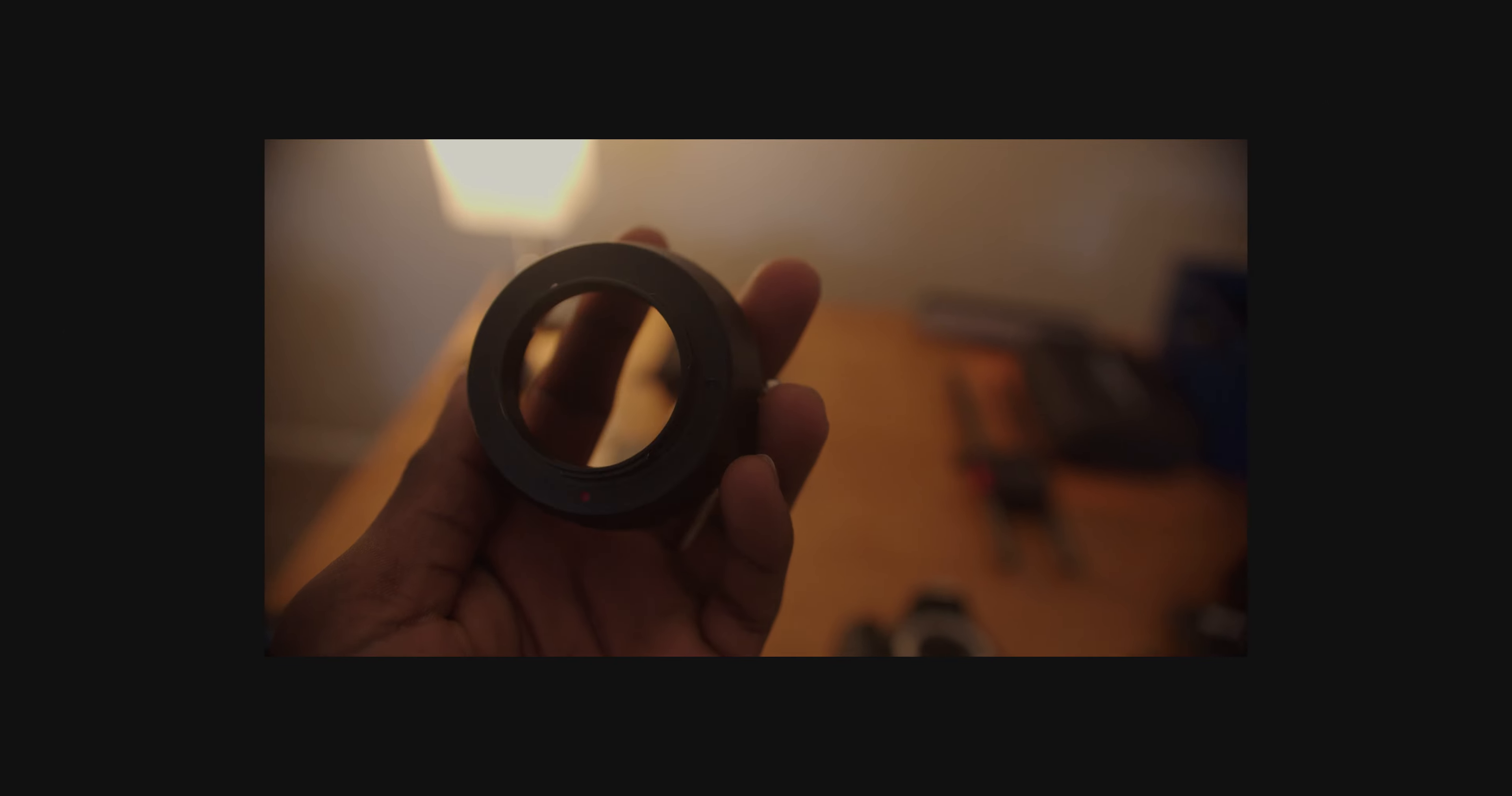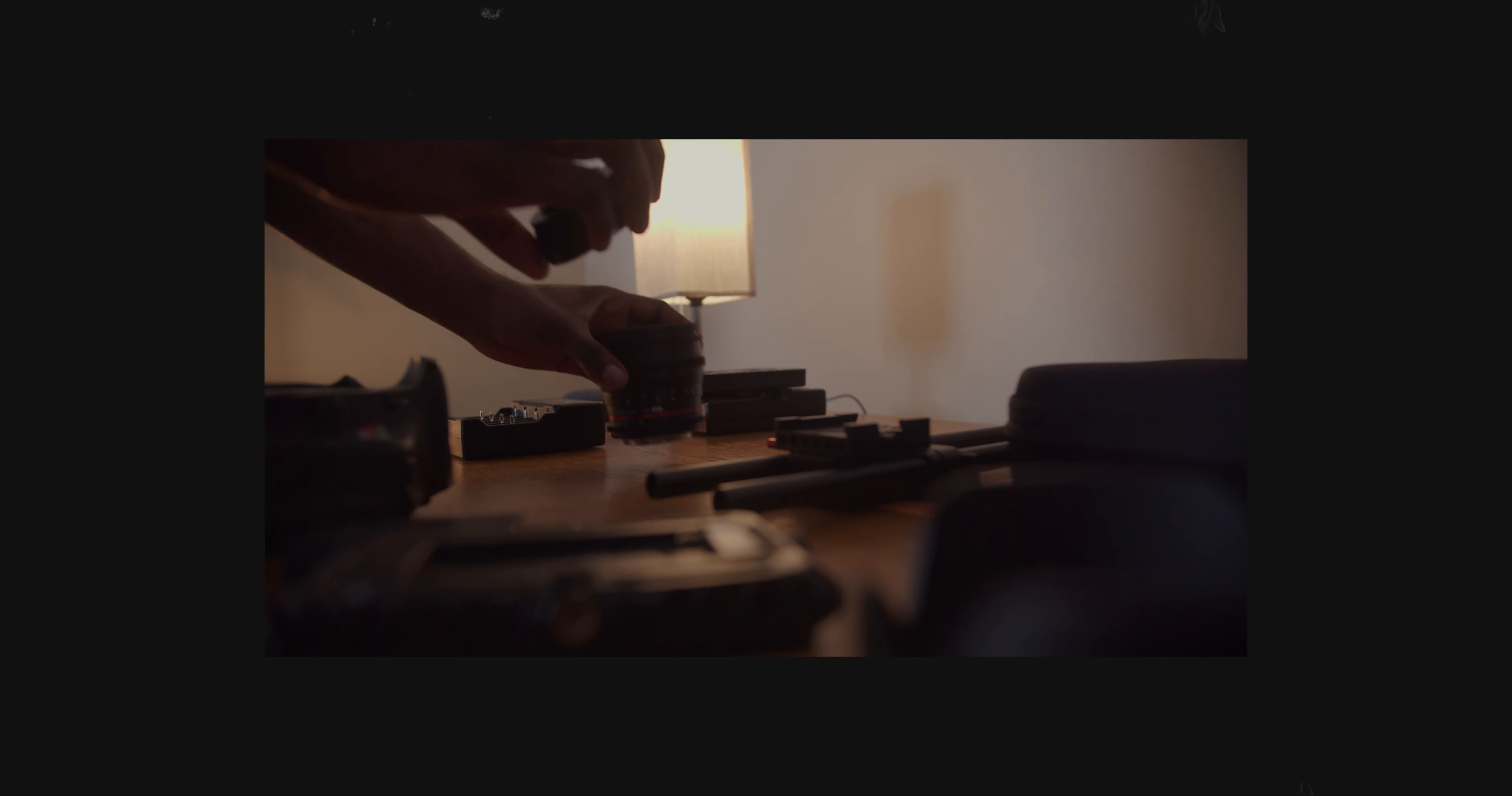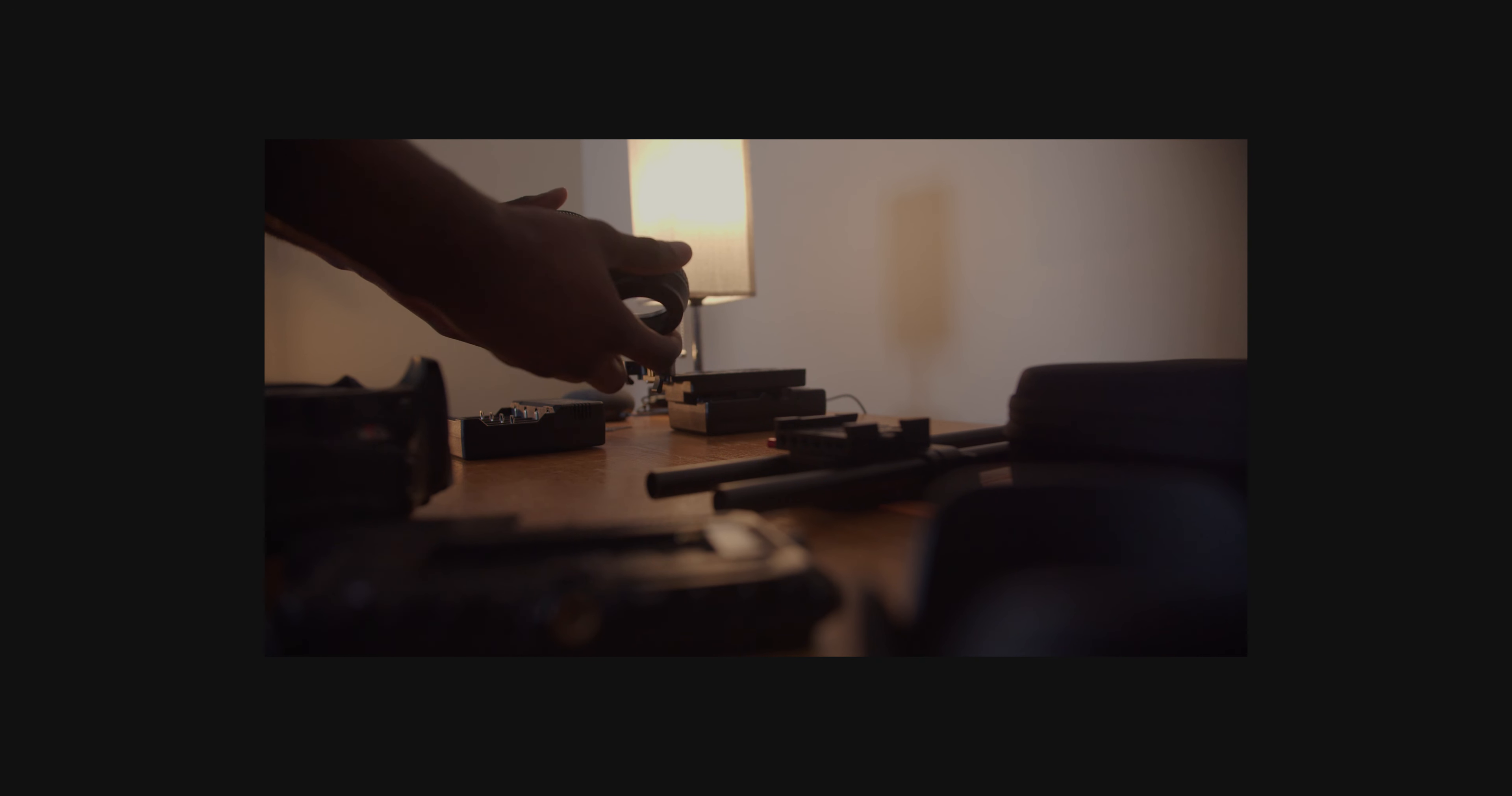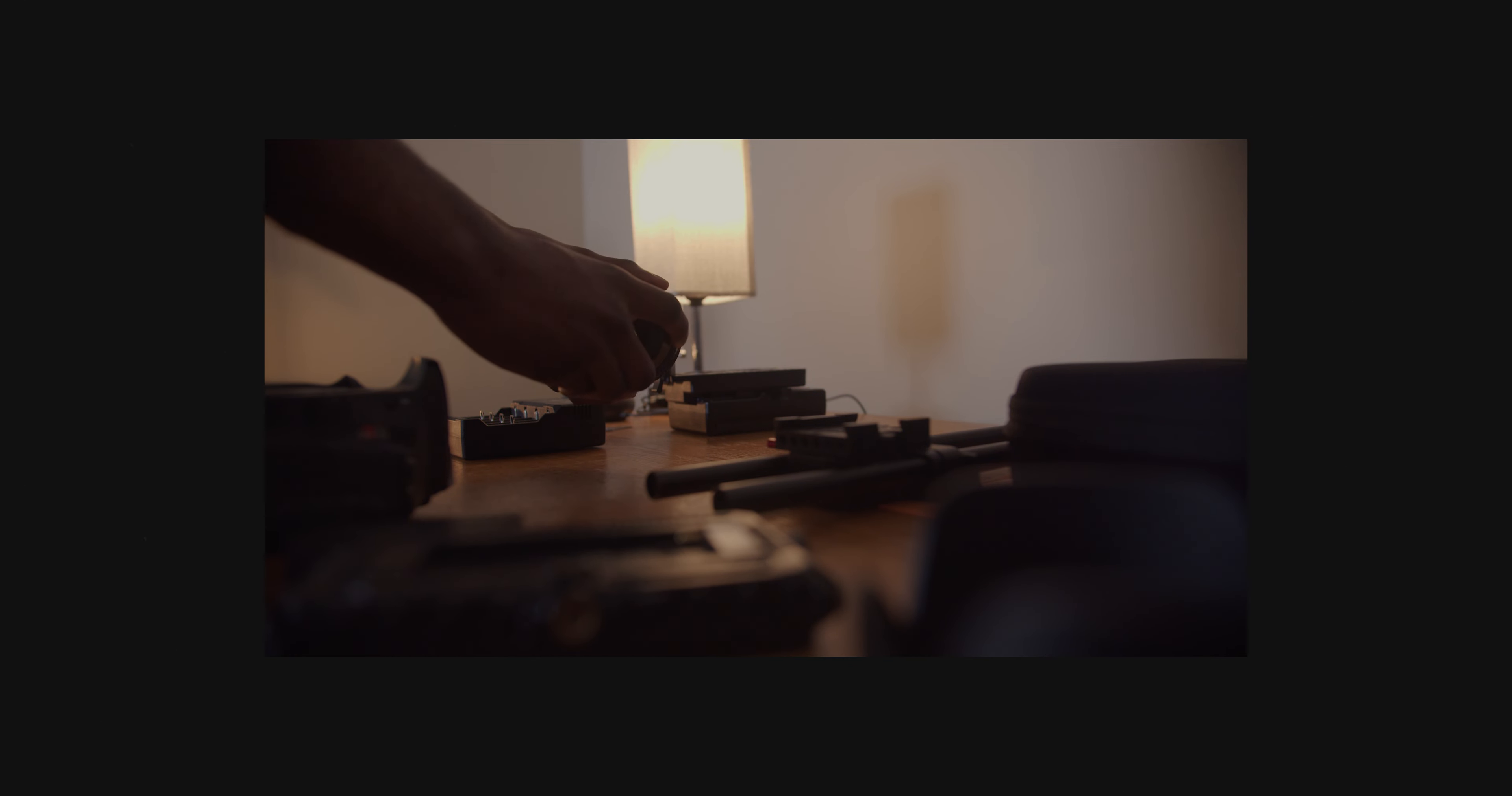This thing right here is just a simple adapter. It takes the Micro Four Thirds mount on the Blackmagic camera and turns it into an EF mount for Canon lenses. If you already have Canon lenses and you're not trying to replace them all with Micro Four Thirds lenses, you can just get this adapter. However, this does have its drawbacks. The biggest one is that this is just an adapter. All it does is adapt lenses. There's nothing really special about it.